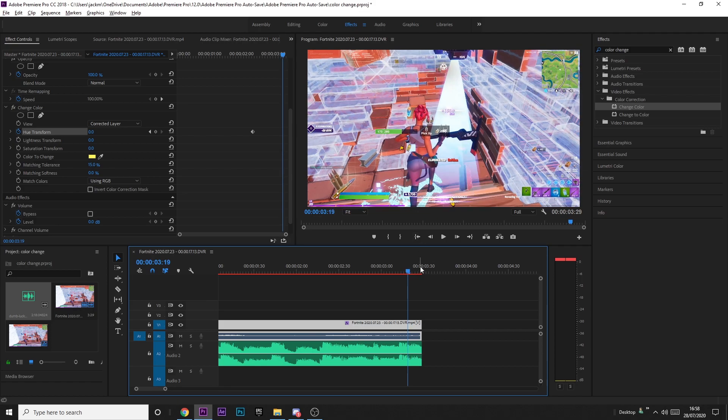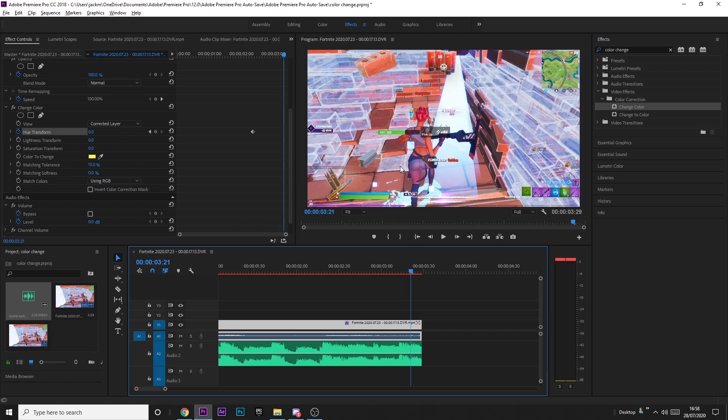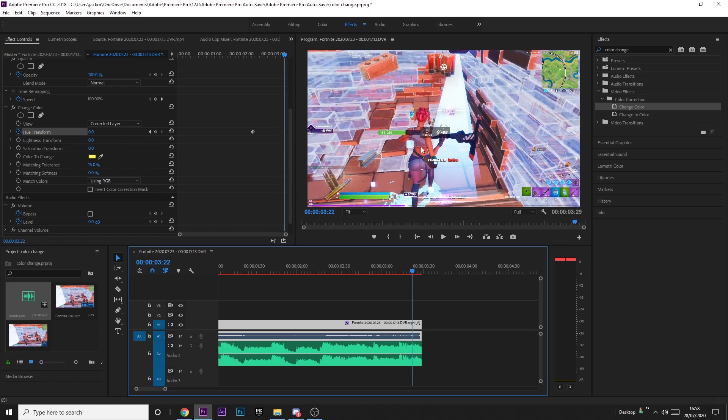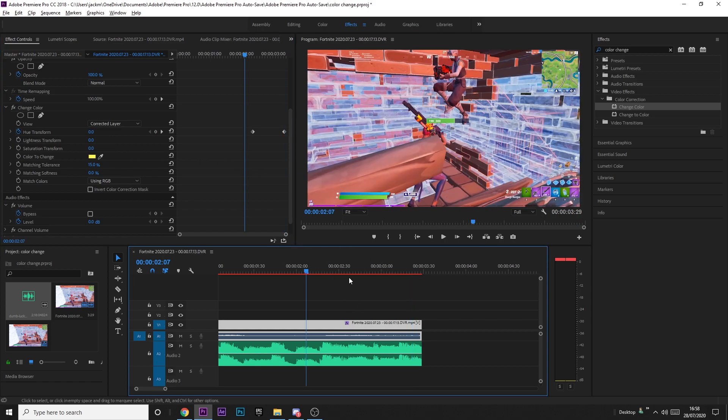You can use arrow keys if you want to go frame by frame, but it doesn't matter too much as long as it's off the screen. Then just increase the hue. I'm going to go to a thousand and see what that looks like, but you just want to play around with it until it works.